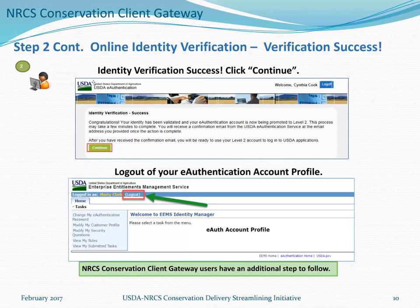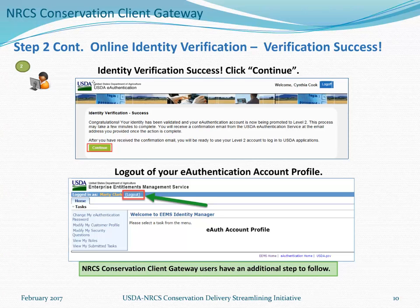After the Experian Precise ID service has successfully validated your identity, you'll be taken to a screen notifying you of that success and confirming that your eAuthentication account is being promoted to Level 2. You'll receive a confirmation email from the USDA eAuthentication Service. Click the Continue button, and you'll be taken to your eAuthentication account profile page. Click the Logout button to exit.